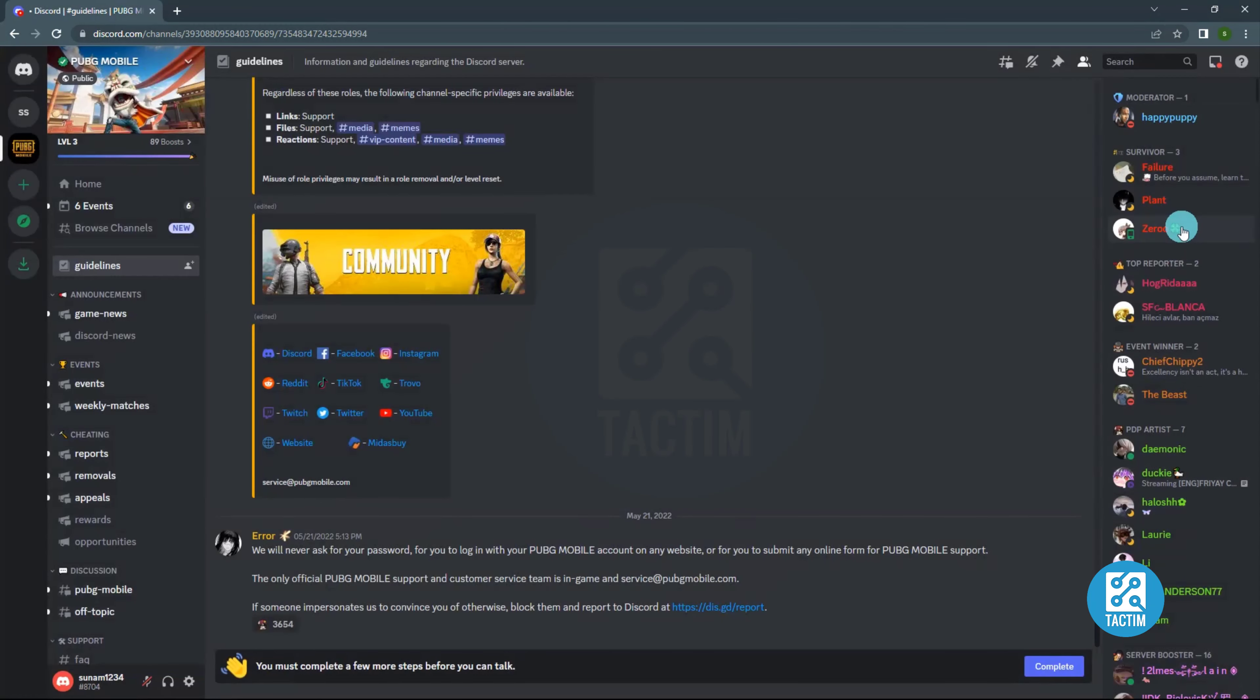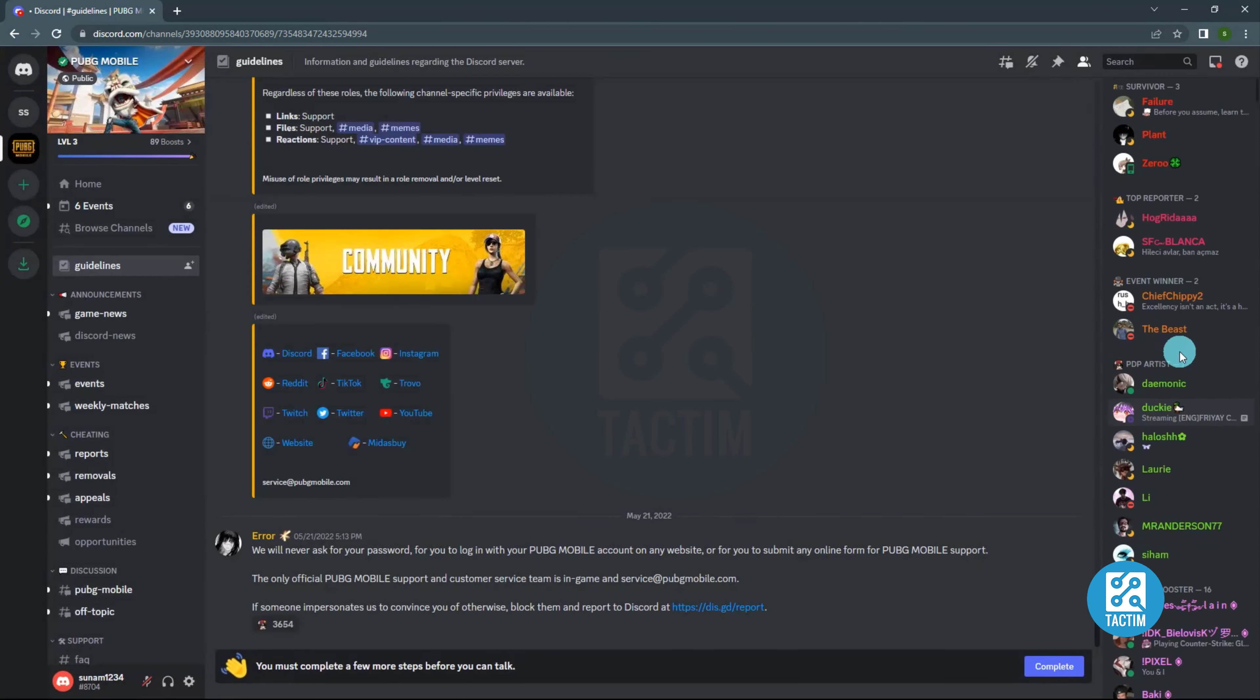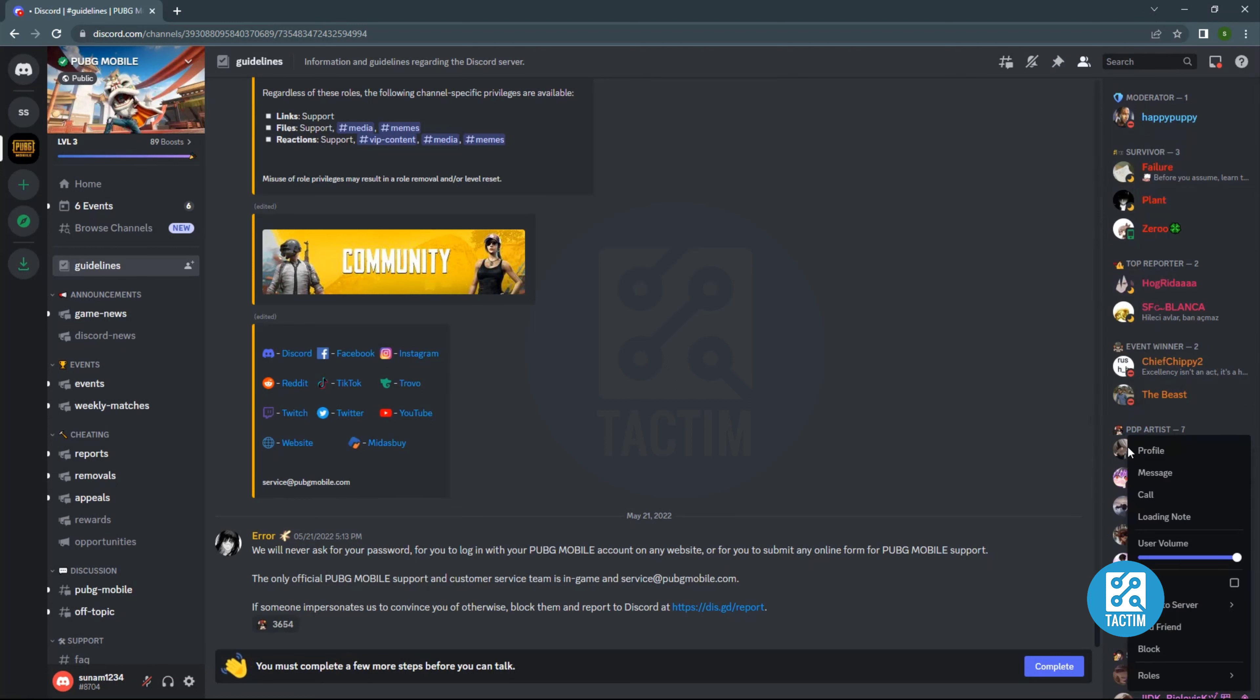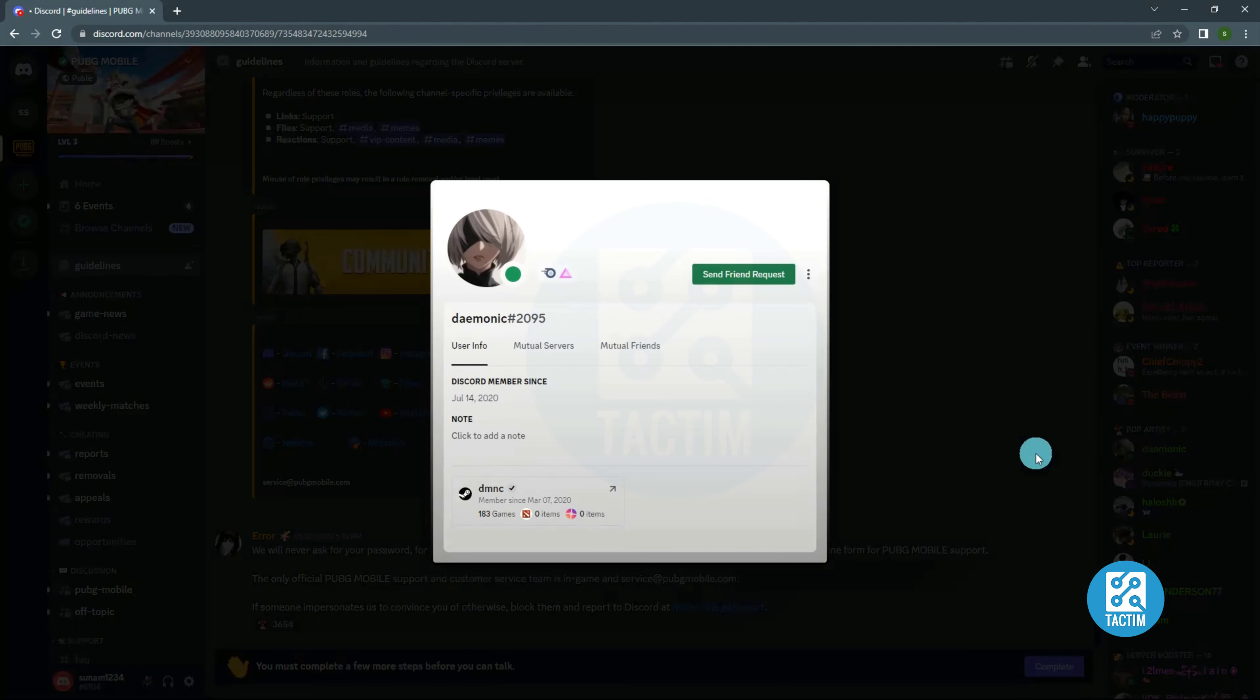From the right side you can see there are member lists. From there you can also add them. Just right-click on that profile, then go to profile, then send friend request.